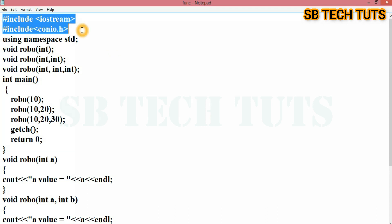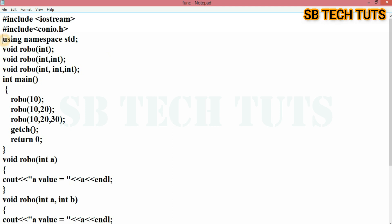First, I am going to write the includes — include iostream. Then I am going to use the program with C++. Using namespace std.